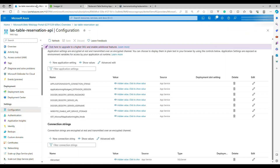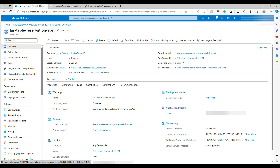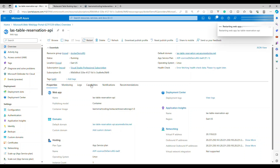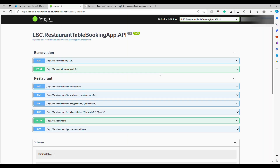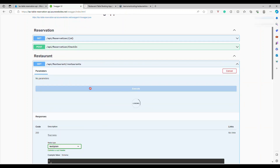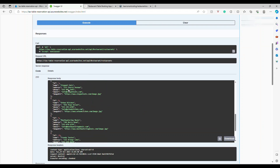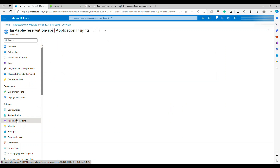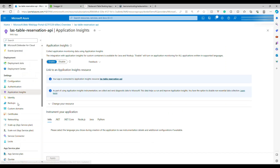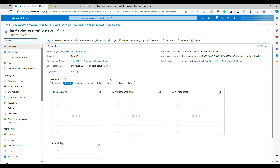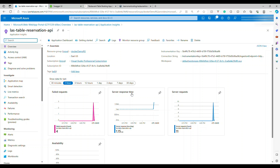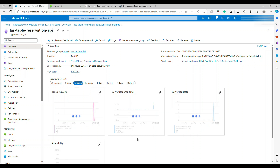After saving the configuration, go to Overview and click Restart. The application restarts and picks up the new database connection string. Now go to Swagger, click on the same endpoint that was failing, and it returns real data from the database. The containerized .NET Core 7 API is fully deployed and working on Azure. You can also explore Application Insights for incoming requests, failed requests, and response times.